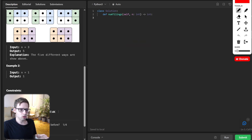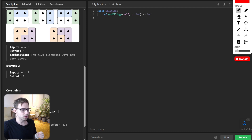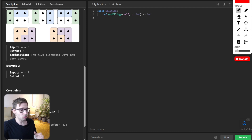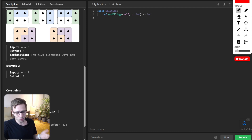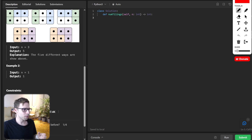The naive approach could be to try all possibilities and count them, but that would be terribly inefficient. This is a classical problem and we can apply dynamic programming. Dynamic programming is all about breaking bigger problems into smaller, more manageable sub-problems.